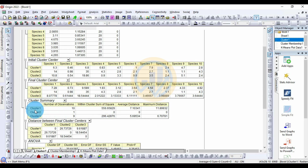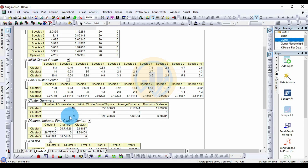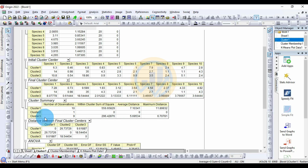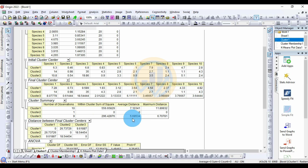The Cluster Summary shows: Cluster 1 has 10 observations, Cluster 2 has 1 observation (a single species), and Cluster 3 has 9 observations. The within-cluster sum of squares: Cluster 1 = 556.65, Cluster 2 = 0, Cluster 3 = 296.42. The average distance from the cluster center: Cluster 1 = 7.10, Cluster 2 = 0, Cluster 3 = 5.69.